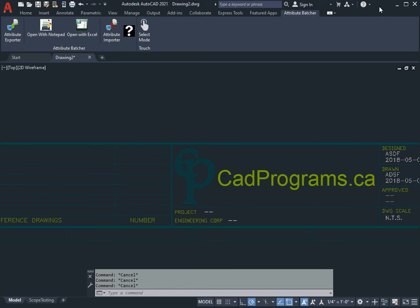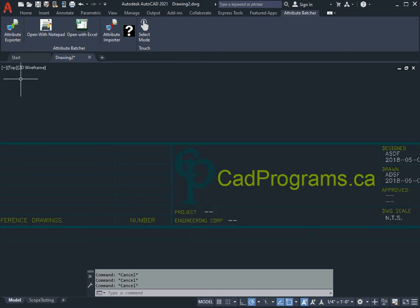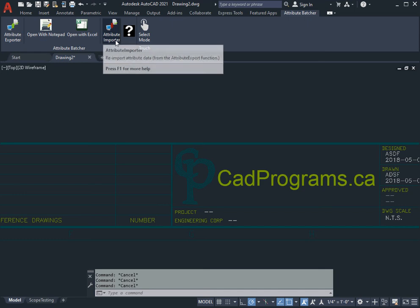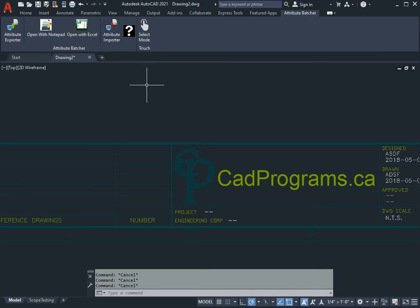This is a demonstration of the Attribute Batcher set of tools by CadPrograms.ca. As you can see, there are four functions here: Attribute Exporter, Open with Notepad, Open with Excel, and Attribute Importer. We'll do a couple of demos.